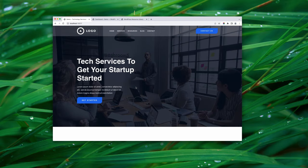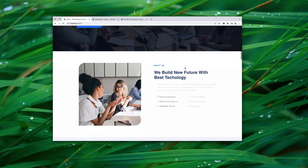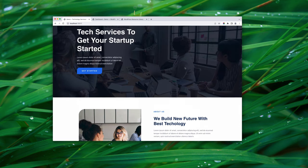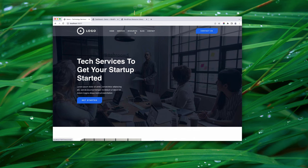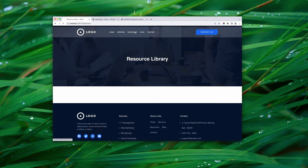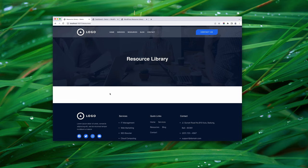Let's start by looking at our WordPress website. This is the home page — it looks good, it's well designed — but when you get to the resources page it's looking pretty empty. We have the page title at the top but there's a big white gap where our resources should be. So that's what we're going to fix today: we're going to build a resource library and embed it directly into that white space.